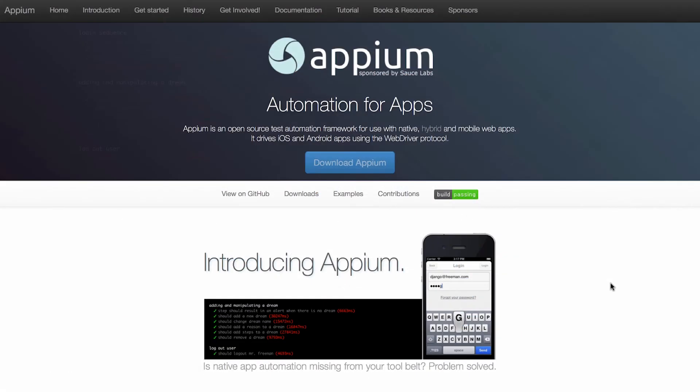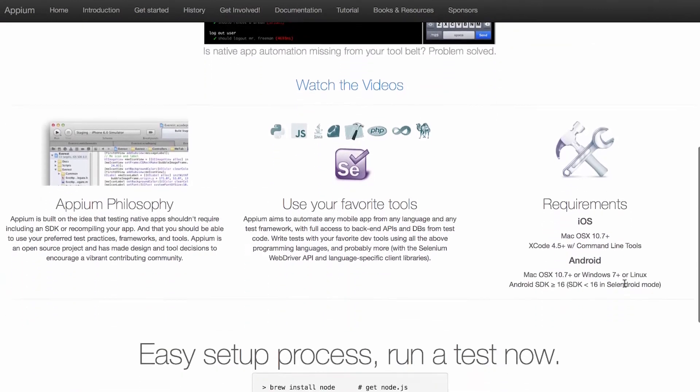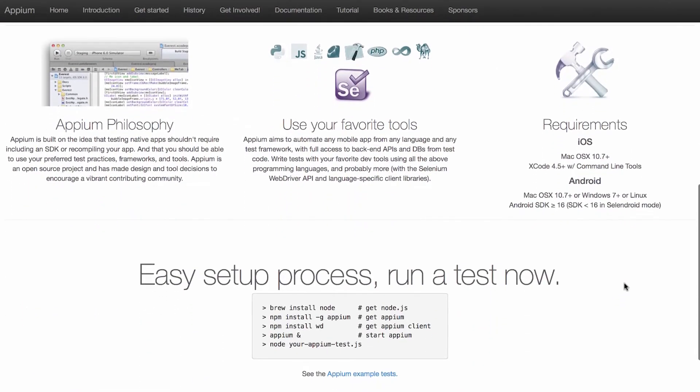Sauce Labs is based on Appium, the open-source standard for automated mobile testing for both Android and iOS. So there's no need to modify my application just for testing purposes. The code I test is the code I deploy.